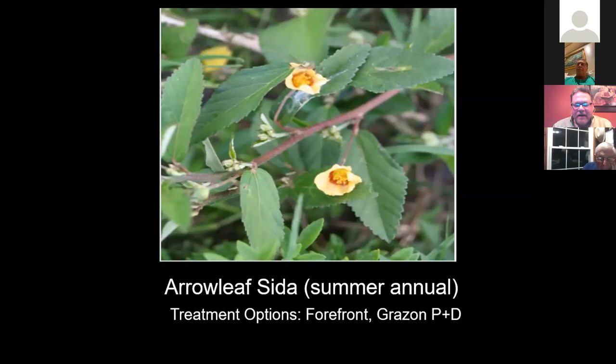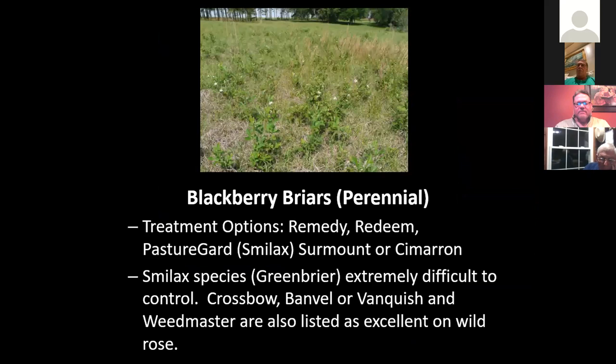SIDA is a common weed that we see. Forefront, Grazon P+D works on SIDA. Again, if you wait until you see those blooms, it's going to be too late.